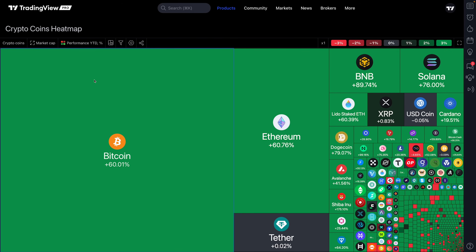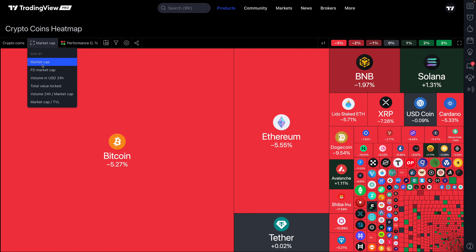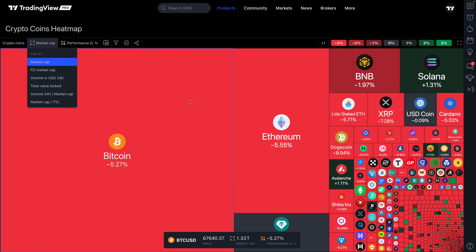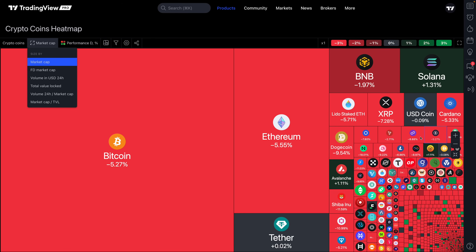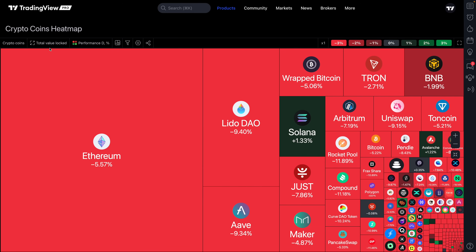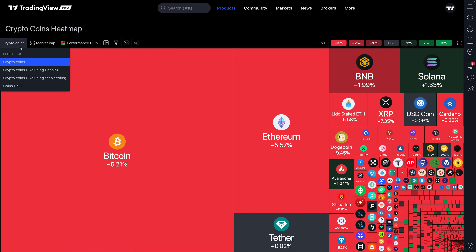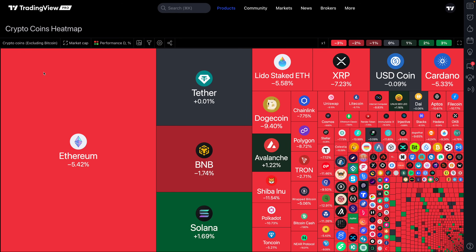It's important to know how this heat map is set up. Size is by market cap — each square or rectangle is sized based on the market cap of the coin. The bigger the coin, the larger the market cap, so you get a relative feel for how large Bitcoin is and its performance compared to everything else. You can also change the sizing to fully diluted market cap, volume in dollars, total value locked, and much more.